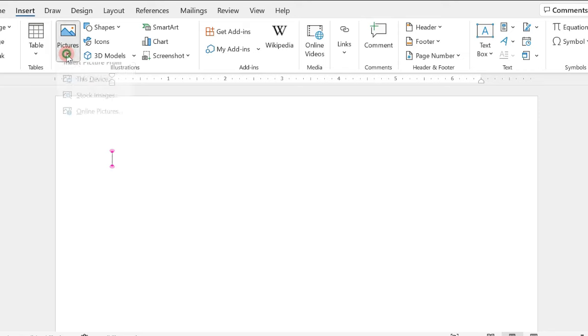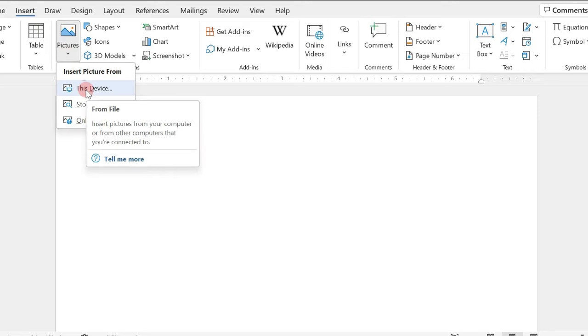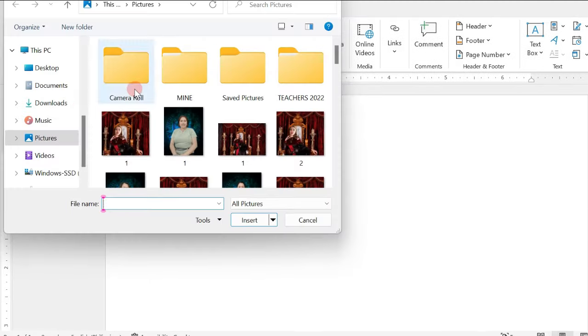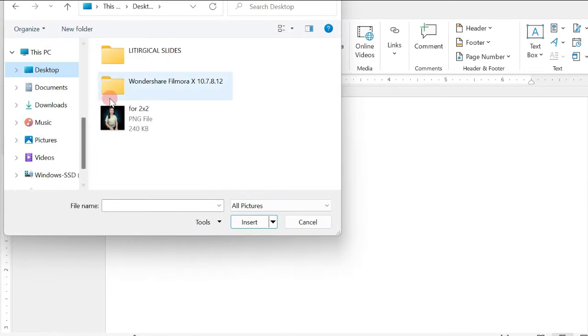First, click on Insert, then Pictures, and then click on the device to insert the picture from our computer or from the other computers that we're connected to. In this tutorial, we will click this device and select on the Desktop.